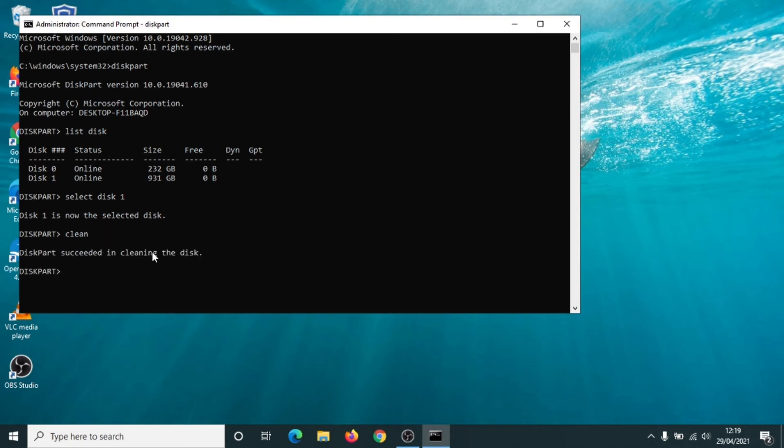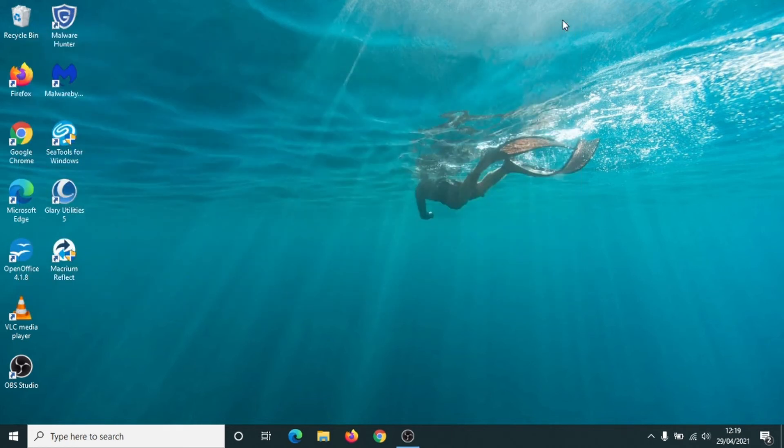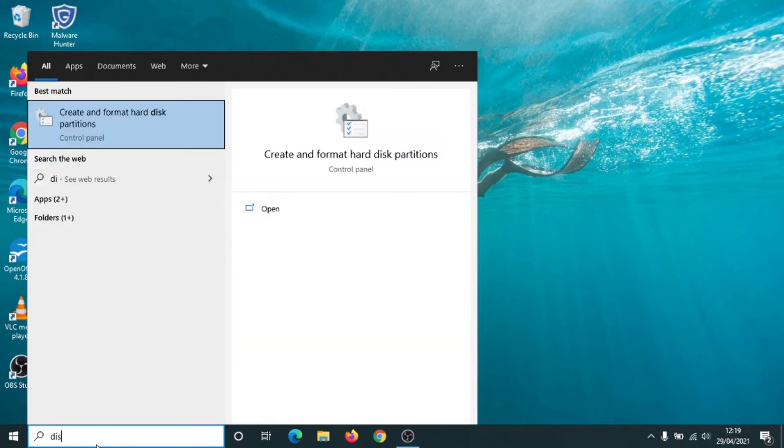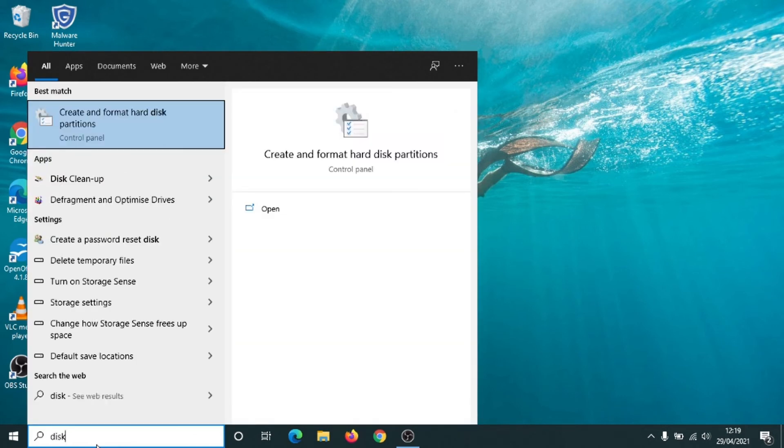OK, diskpart successfully cleaned the disk. We should be able to close this down now. Go back to disk partition. Type in 'disk'. Open 'Create and format hard disk partitions'.